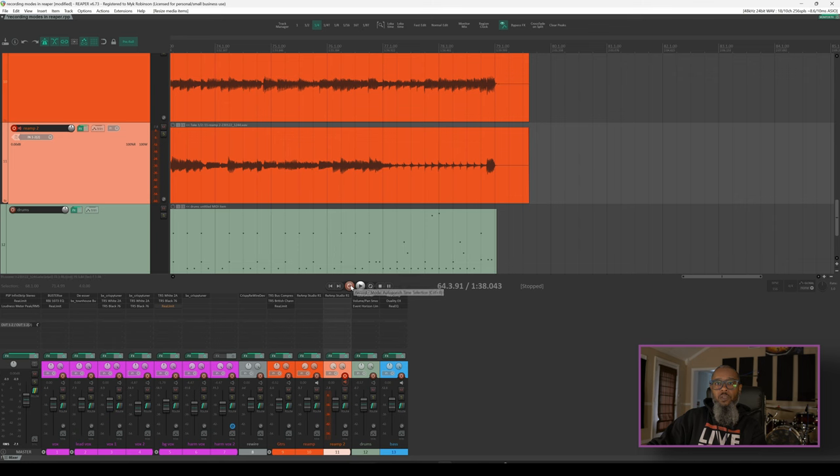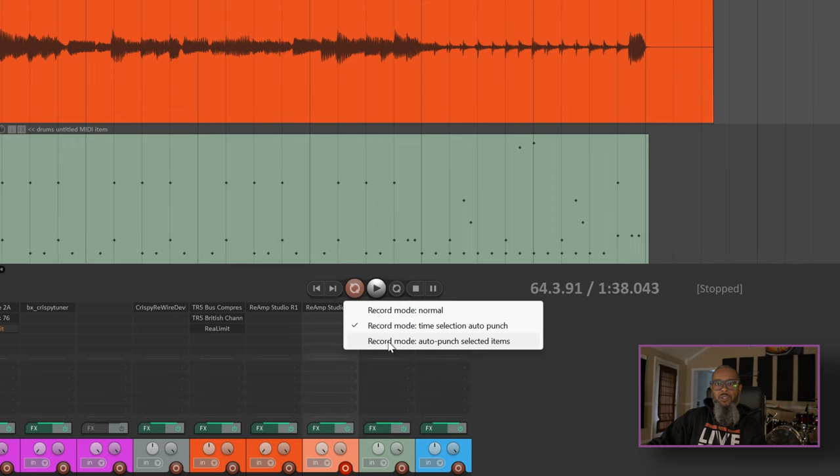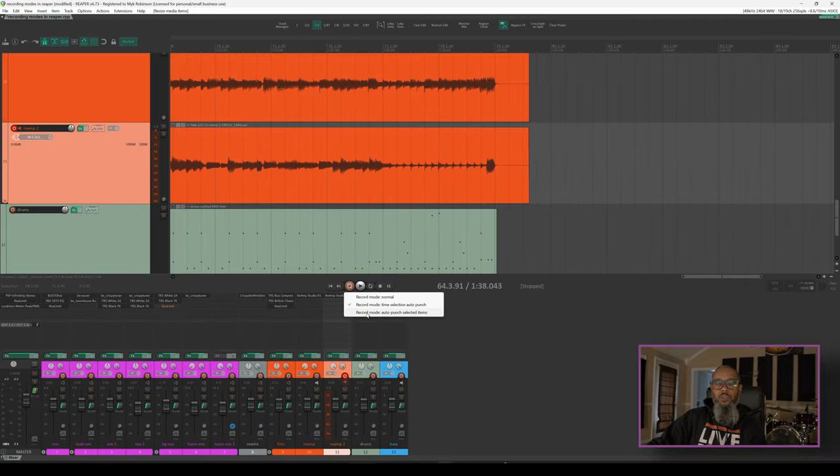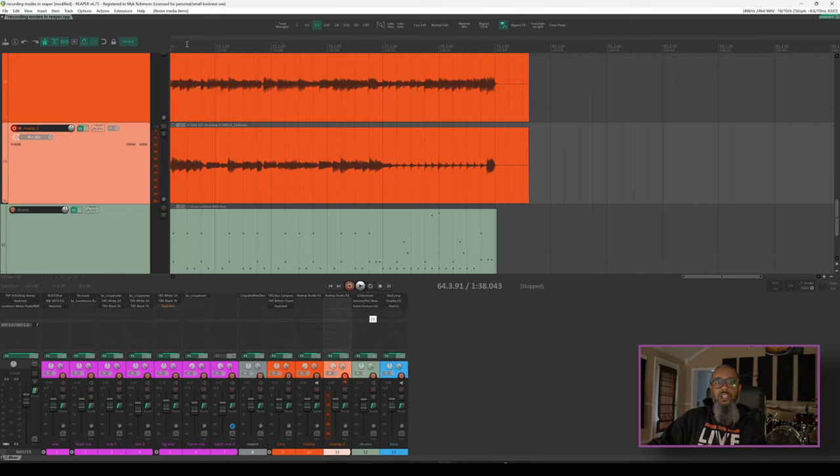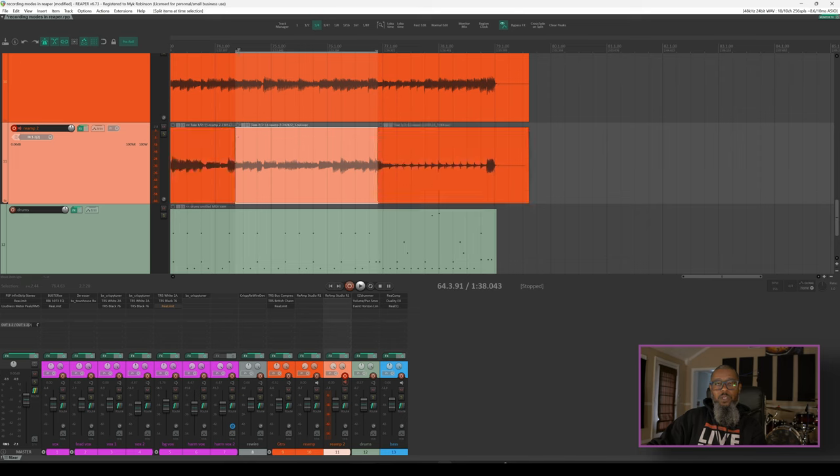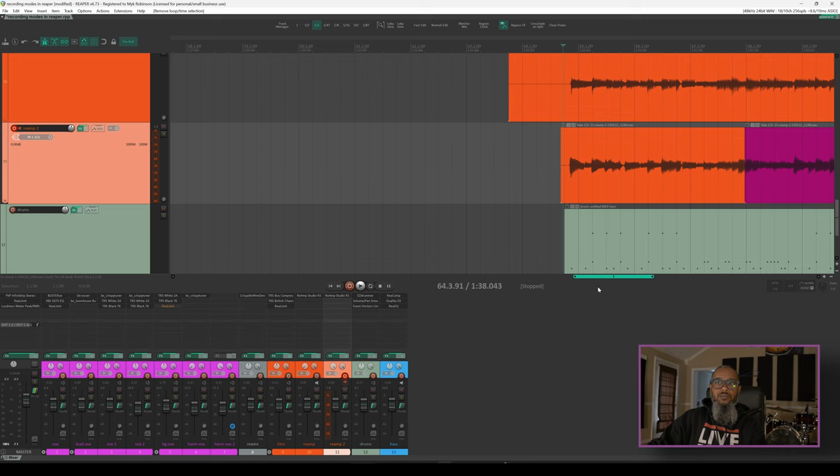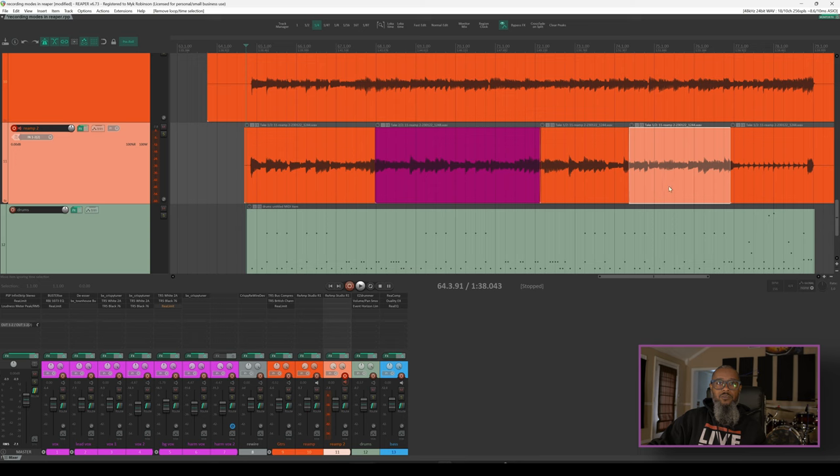Taking a quick look at our final option, I'll right click the record arm button and we have record mode auto punch selected items. This is very similar to the time selection auto punch, but it allows us to split a media item and focus on recording that particular piece without having to have a time selection. For example, if I make a time selection here, highlight my second guitar track, and I'll press shift S to split based on my time selection, this gives me a new media item that's independent of the left and right sides. I can remove my time selection and with this item selected now, this pass and recording will only focus on this area. So even if I start at the beginning, this media item that's selected is what will be recorded.